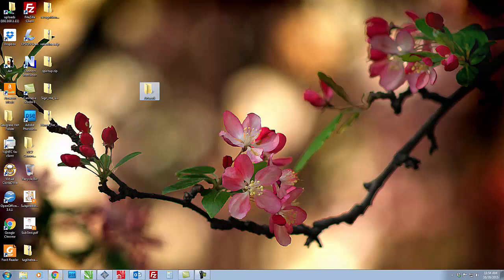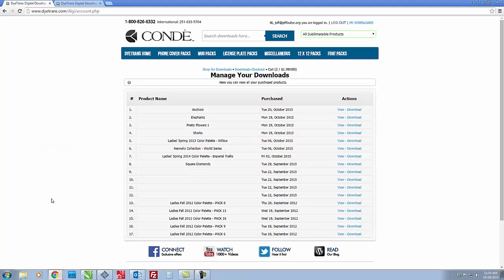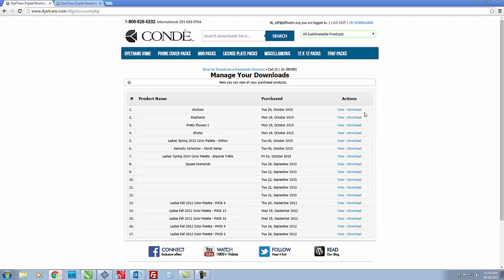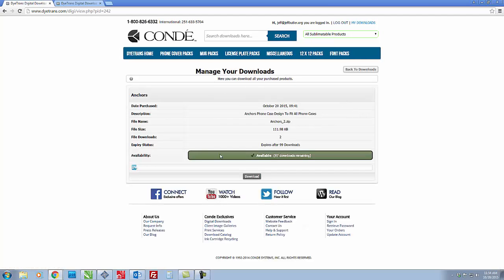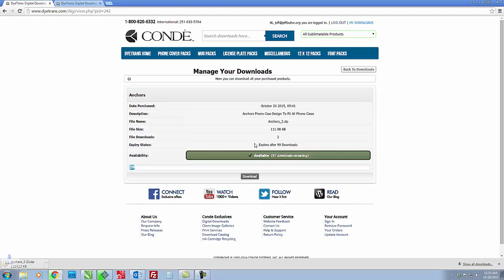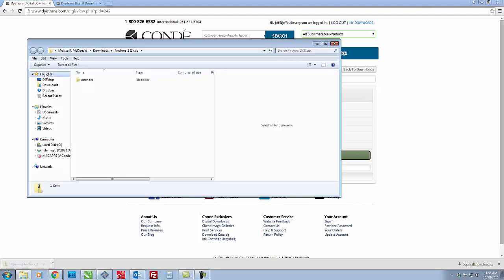Alright so let's go back. Click on download. Click on download again and it'll bring up a zip file.